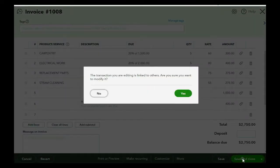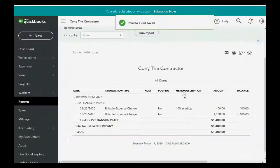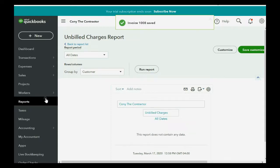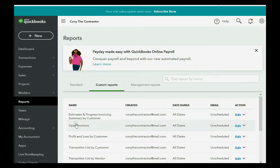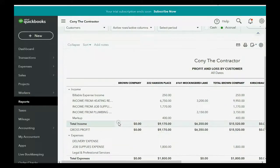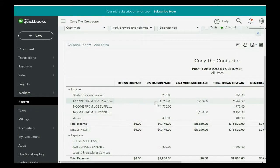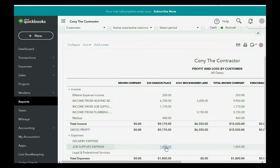Now, we click save and close, and then we click yes. Now, there are no more unbilled charges, and when we click reports, profit and loss by customer, take a look at the Hanson Place job. Income from job supplies is up to 1,770, and job supplies expense is 1,800.